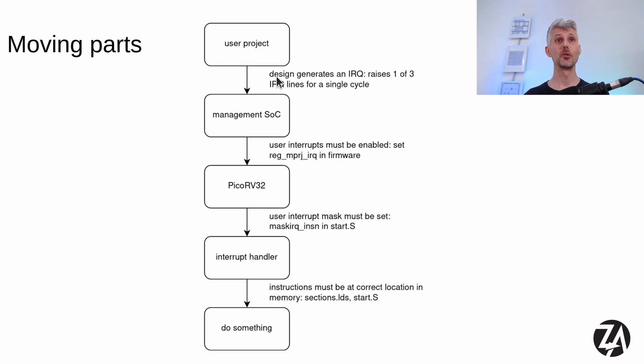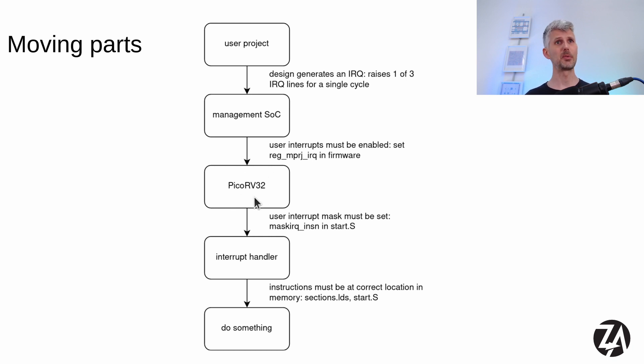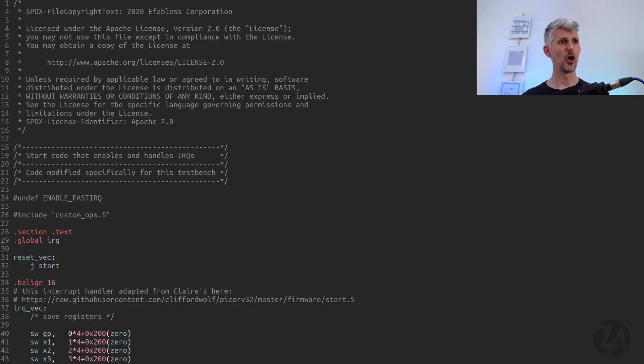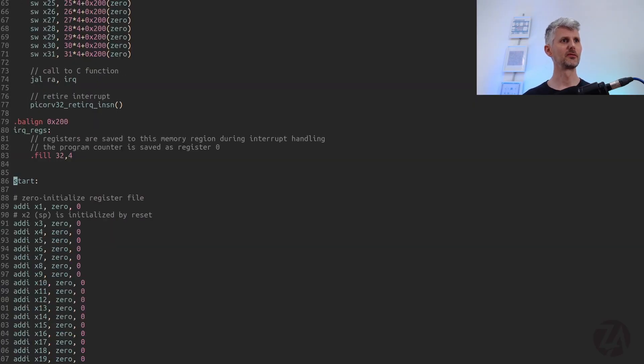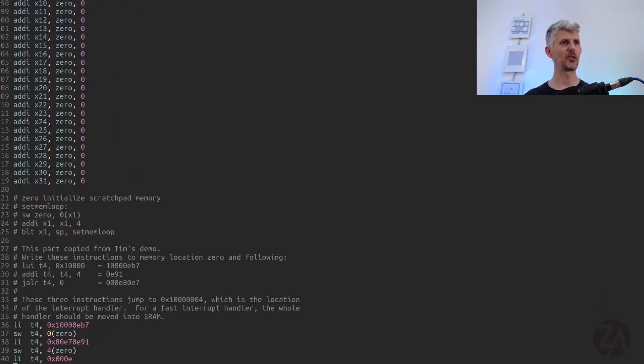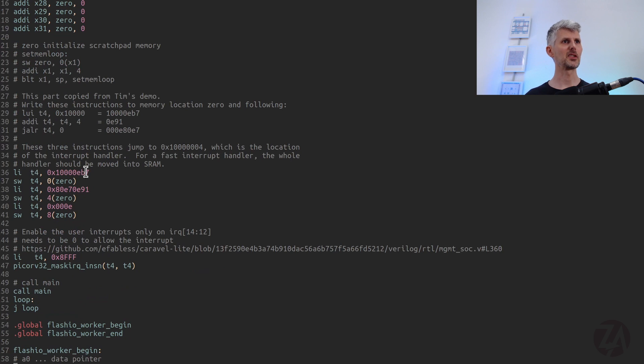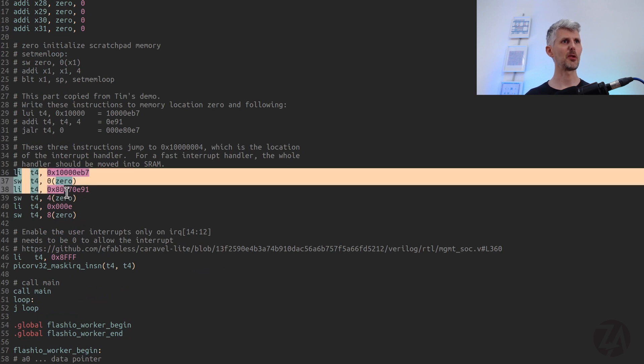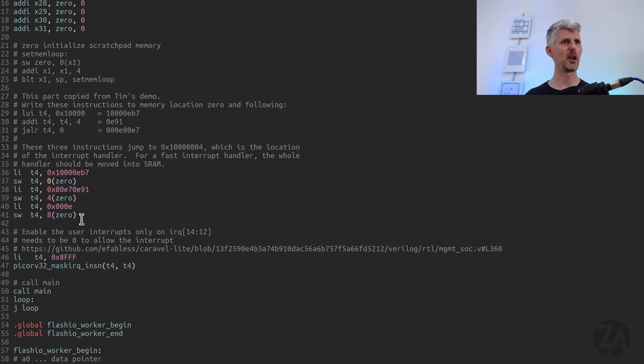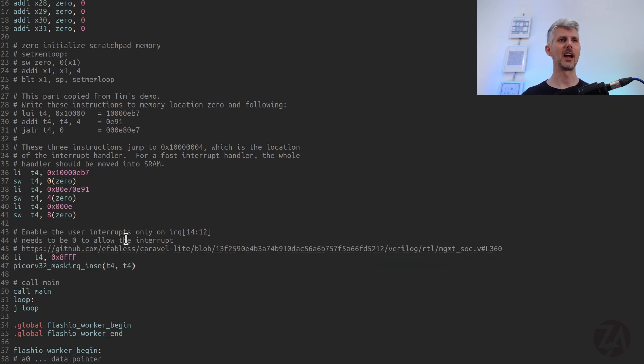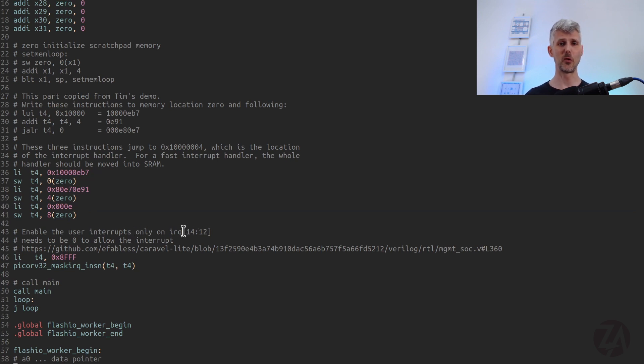So now the interrupt can be raised, it can get through the management SoC to the PicoRV32. But for the PicoRV32 to do anything, it also has an interrupt mask. So we need to deal with that. And we do that in start.s. So at reset, we jump to start, which initializes the register files, does a little bit of hocus pocus, which we'll talk about in a minute, and then enables the interrupt. So here, we've got to set it to be zero to allow the interrupt and the external interrupts from the user project area come into IRQs 12 to 14 on PicoRV32.